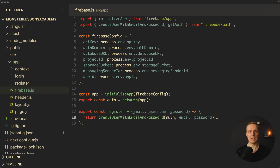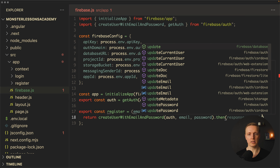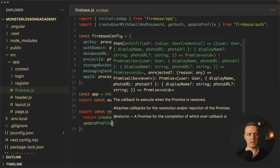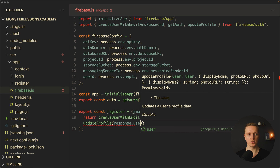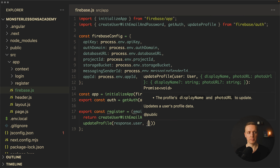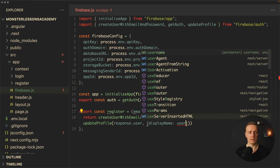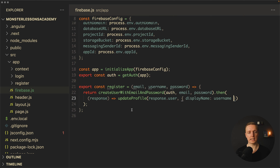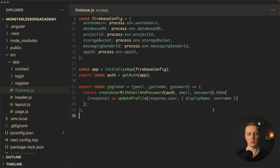We really want to provide a username, so after registering the user we can update the user profile. We chain a .then, receive the response, and call updateProfile from Firebase, providing response.user and an object with displayName set to username. This means our register function has two chained promises: the first registers the user and the second updates the profile with the display name.